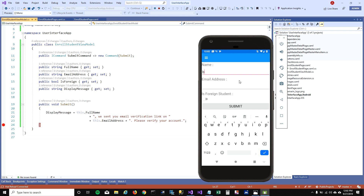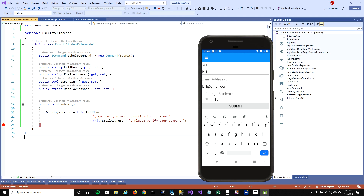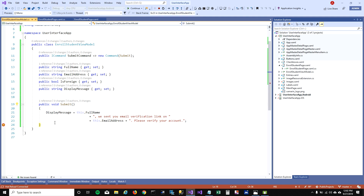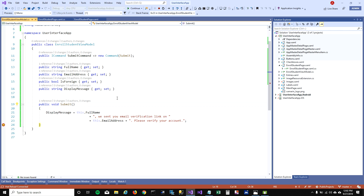I'm going to put a debugger here and run this. I'm going to enter bill, bill at gmail.com, mark it as a foreign student, and when I click on submit — see, it's calling that submit function now. And the DisplayMessage does say that bill, verify your account. You can also see that he's a foreign student.